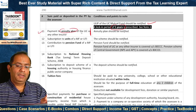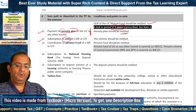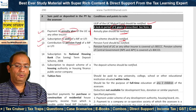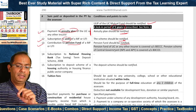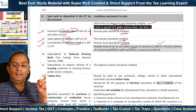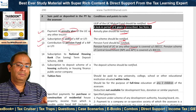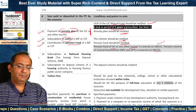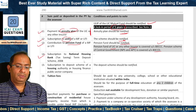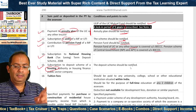Eleventh, payment to Annuity Plan of the LIC or any other insurer — the annuity plan should be notified. Twelfth, subscription to units of a Mutual Fund or UTI — the scheme should be notified. Thirteenth, contribution to Pension Fund of a Mutual Fund or UTI — the Pension Fund should be notified. Note: Pension Fund of LIC or any other insurer is covered under Section 80CCC; Pension Scheme of Central Government (NPS or Atal Pension Yojana APY) is covered under Section 80CCD; 80C covers Pension Fund of a Mutual Fund or UTI. Fourteenth, subscription to National Housing Bank Tax Saving Term Deposit Scheme 2008. Fifteenth, subscription to deposit scheme of a Housing Authority or Housing Finance Public Sector Company — the scheme should be notified.